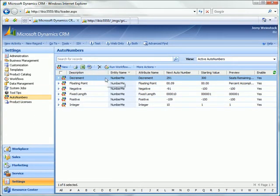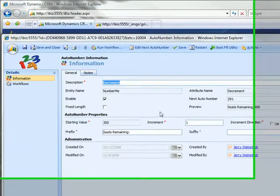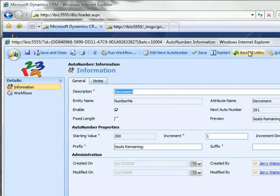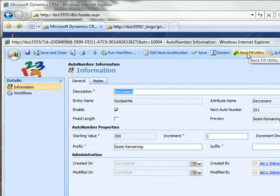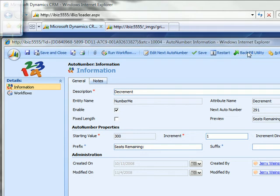So what I can do is come over to my settings, auto numbers, and use a backfill utility that we have right here to apply auto numbers to records that already existed in the system that had a null value in the field that we're applying the auto number to and sequence them.